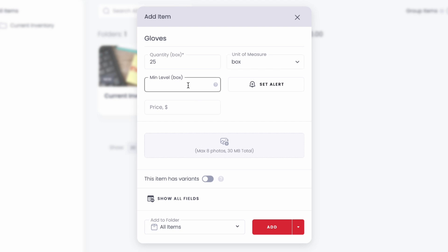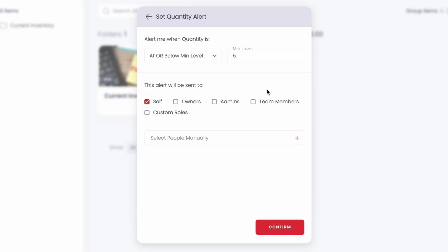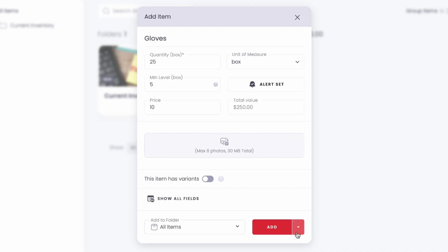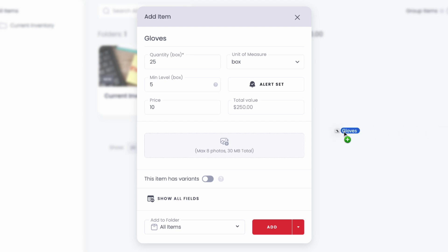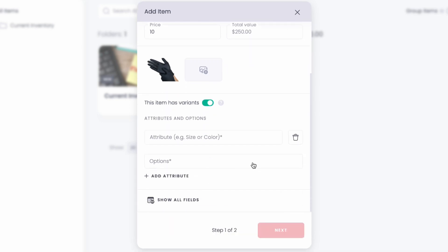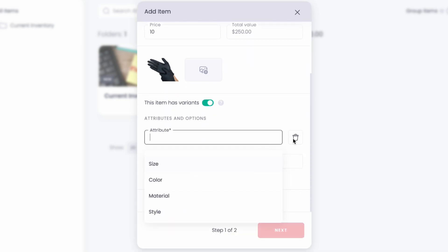From here, we can set a minimum level to visually see when our items are running low or need to be replenished, and add the cost per box, and a low stock alert to let us know when we're running low. After this, we can add a picture of our gloves to show what the item looks like, and if our boxes of gloves come in different sizes or colors, we can add it in too.